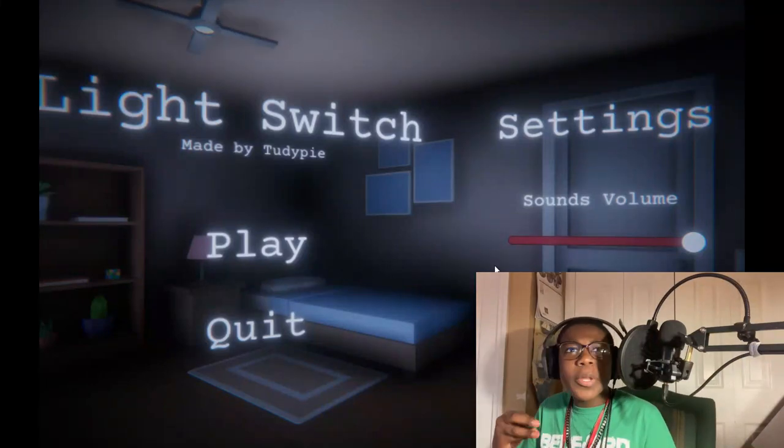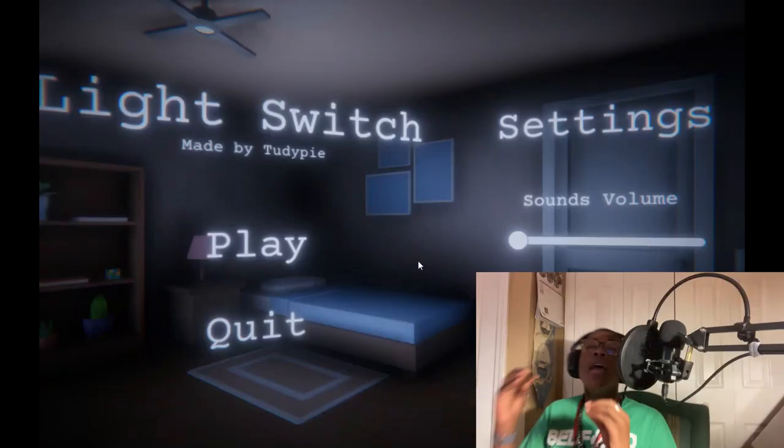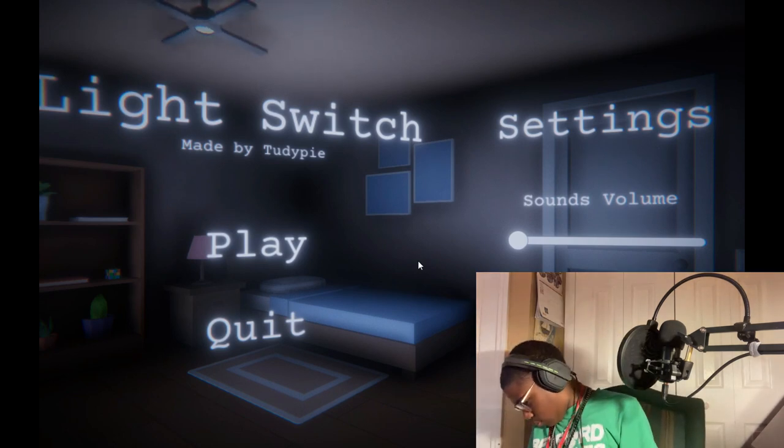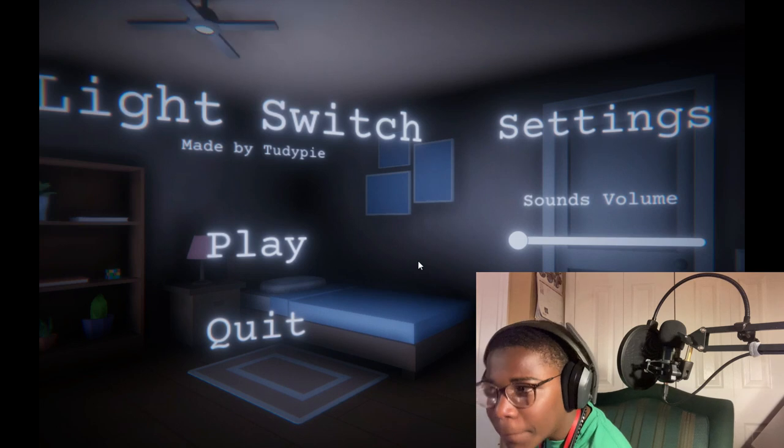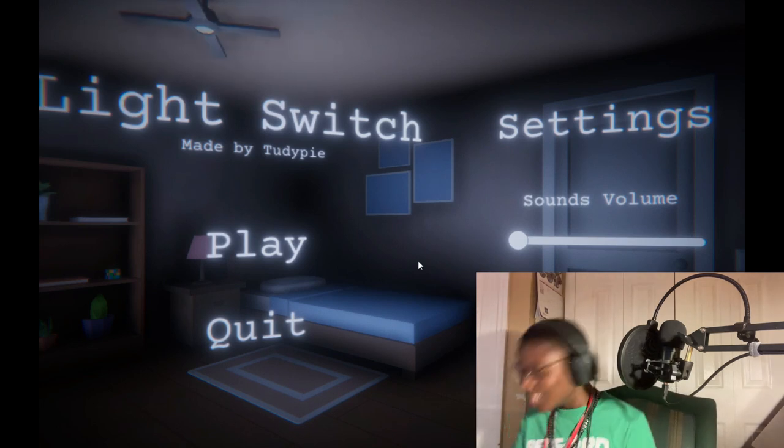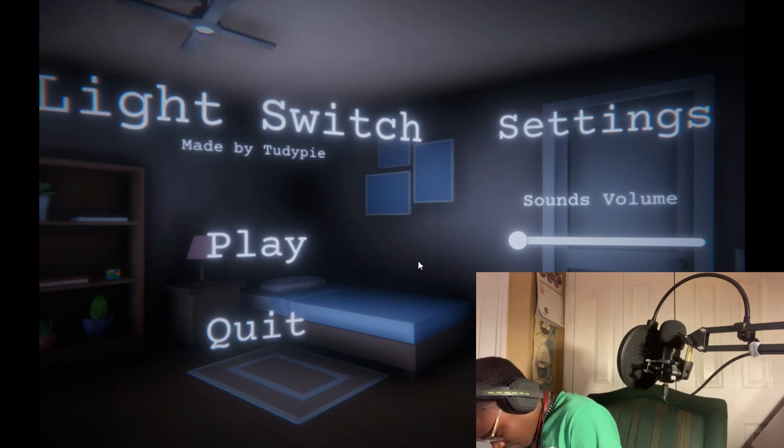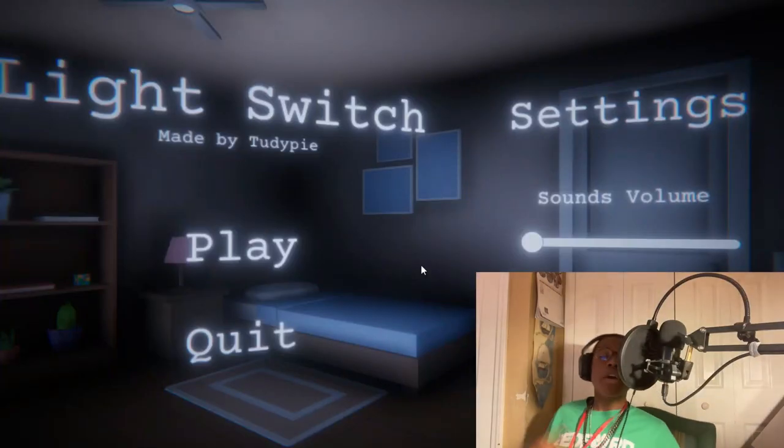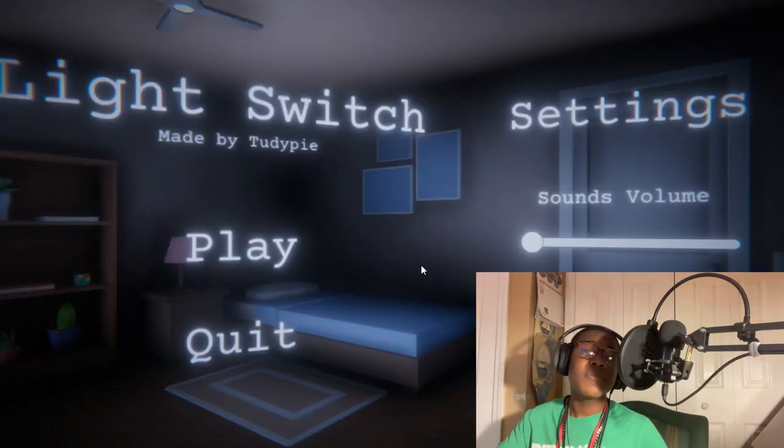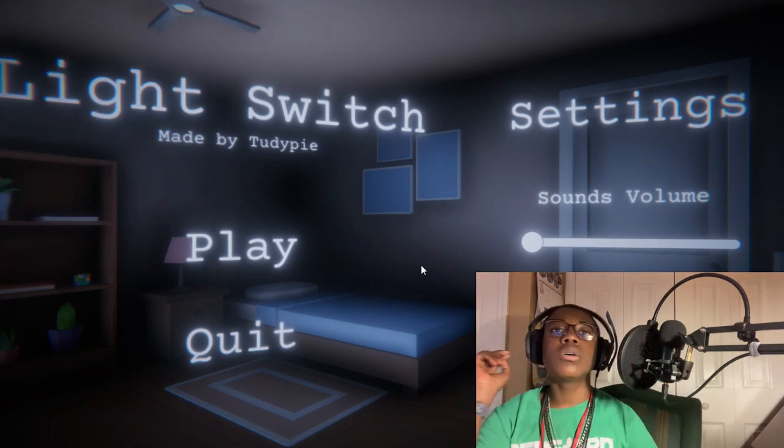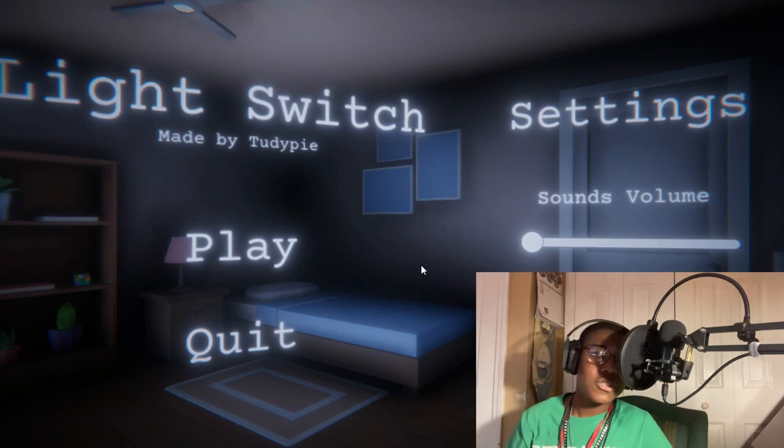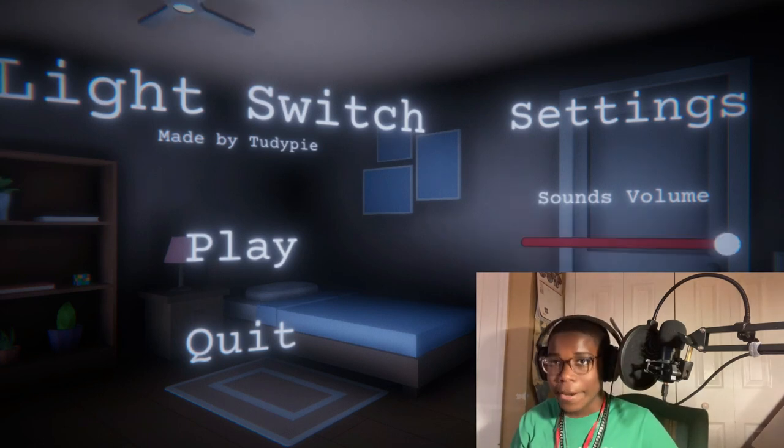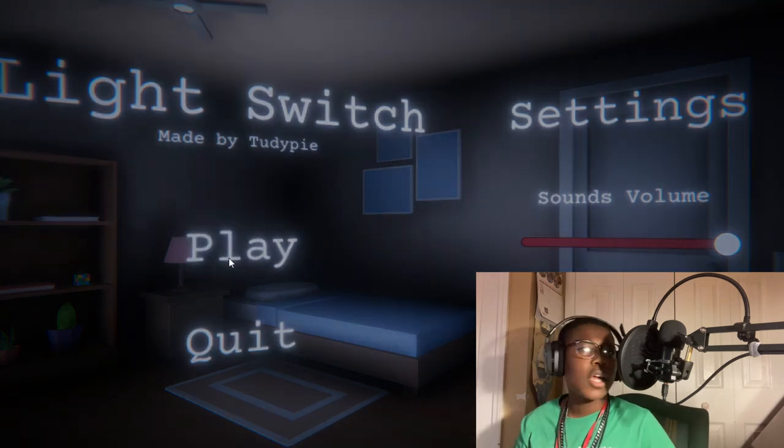Okay guys, next we are playing light switch made by 2D Pie. I do not know what this game is about, all I know is just its name is Light Switch, made by 2D Pie. Let's bring up the sounds and volume. That's awesome. Let's go ahead and give it a try.